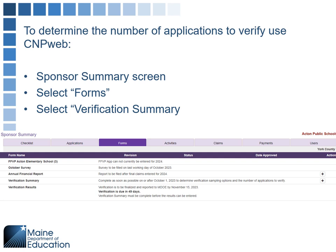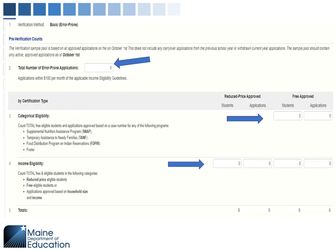CNPweb can help you figure out what's error prone or how many applications you have to verify. When you log into CNPweb, you'll see the forms tab, and on the forms tab there's a plus sign button by the verification summary — hit that plus sign. It's going to ask you for the number of error prone applications. If you don't have any, put zero. If you leave it blank, you'll get an error message.